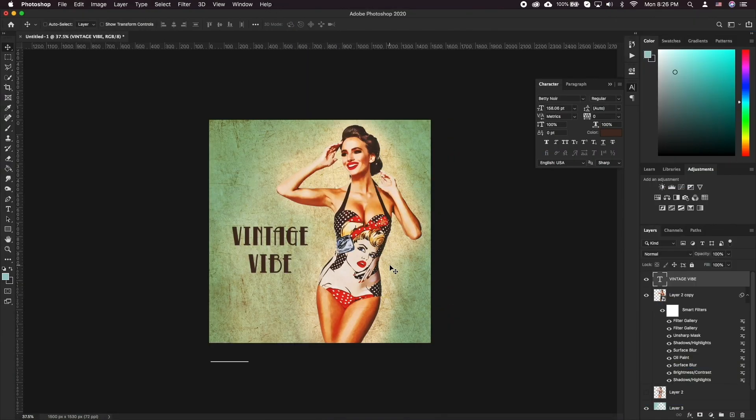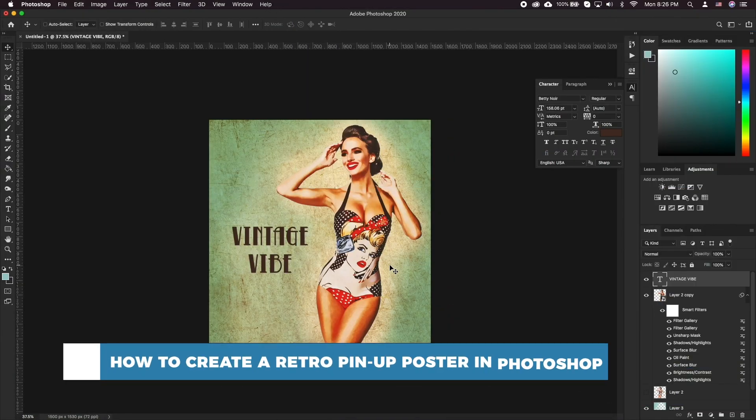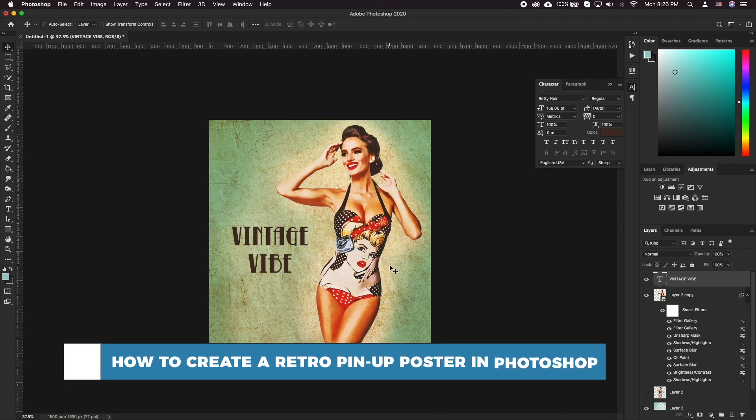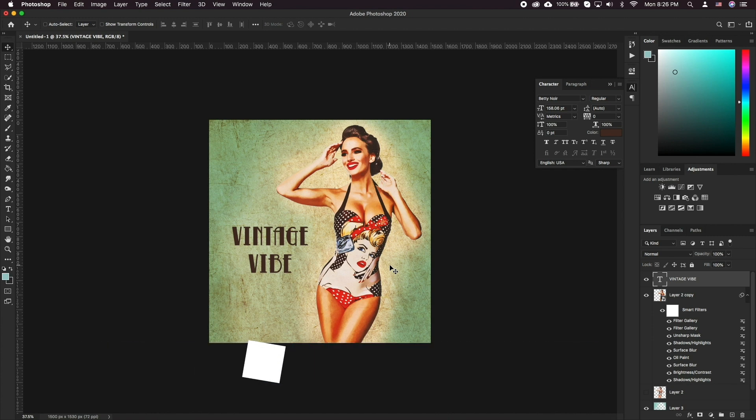Hello and welcome to our channel. In this tutorial you will learn how to create a retro pinup poster in Photoshop. We all remember the vintage pinup posters from yesteryear. These are quite trendy these days, and so here is a tutorial on how to get your personal pinup poster in Photoshop.